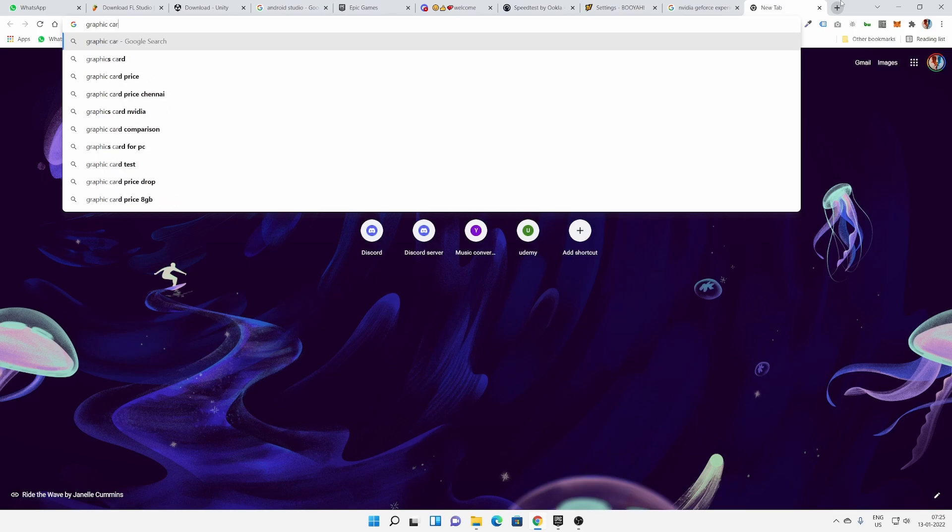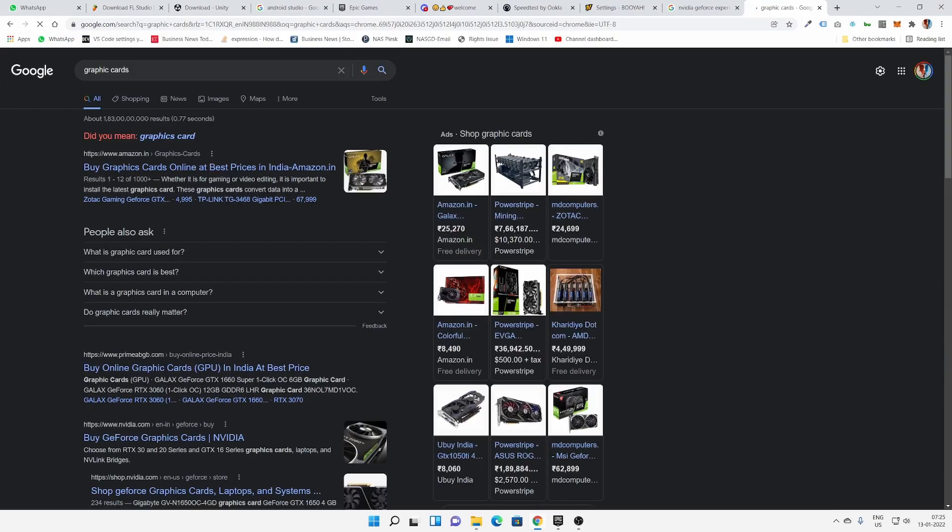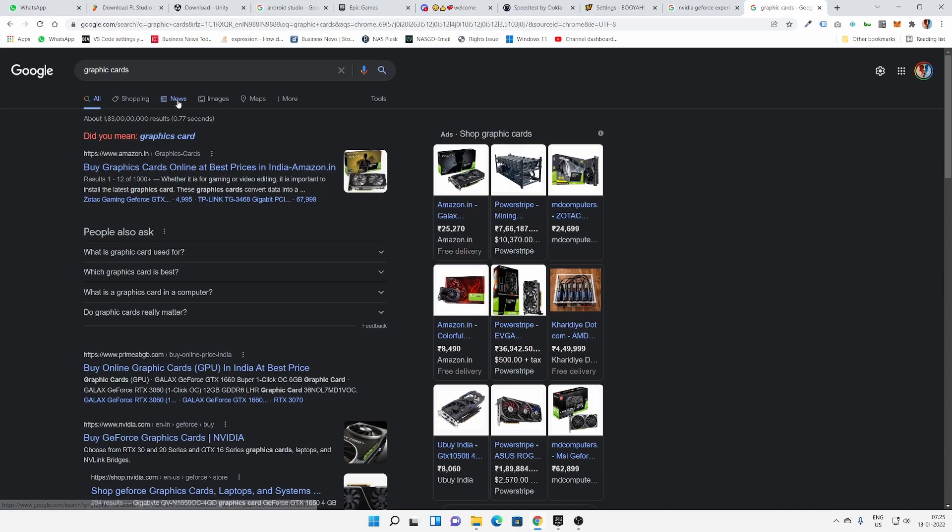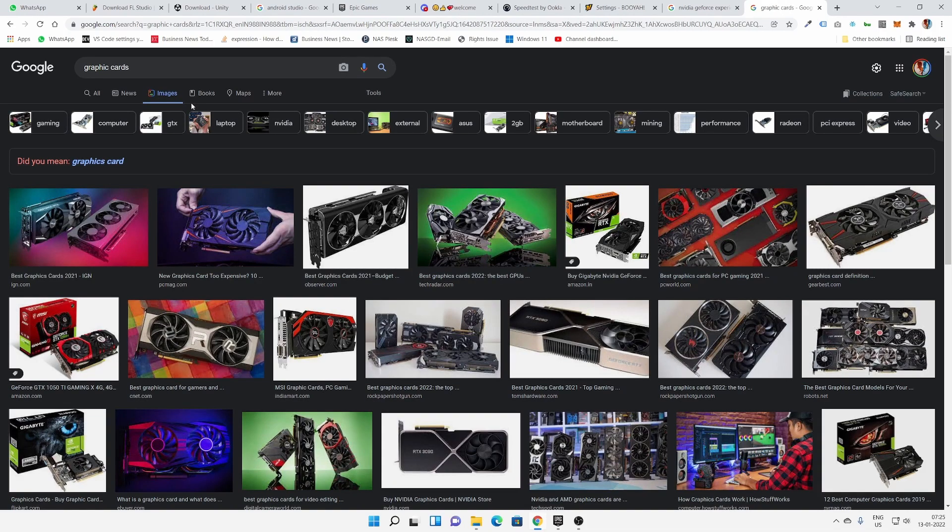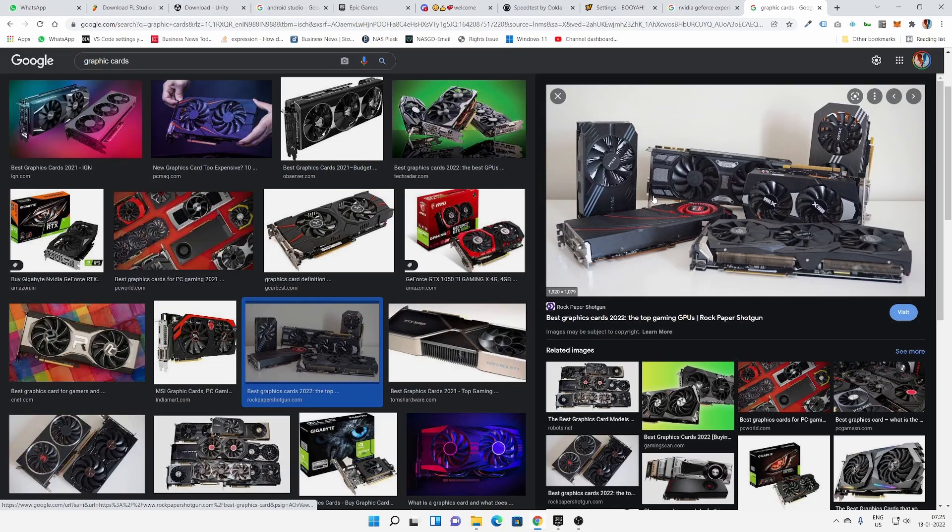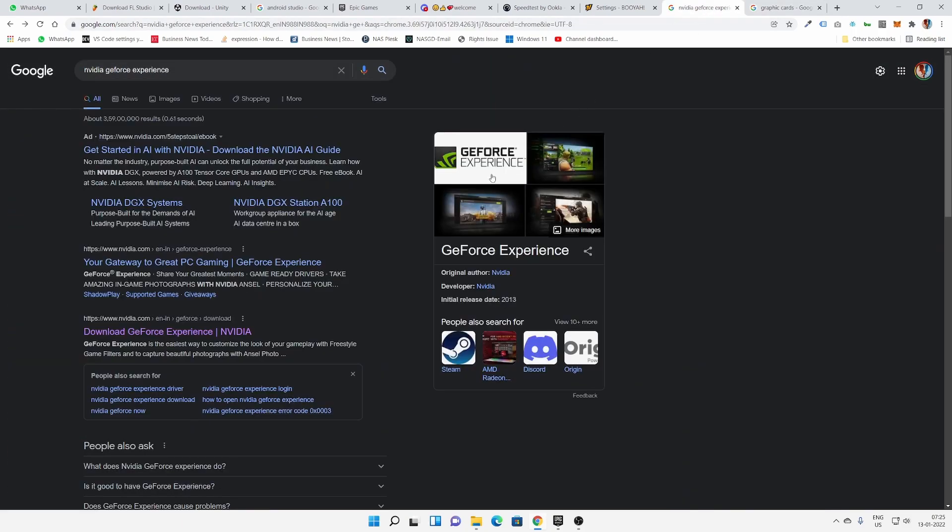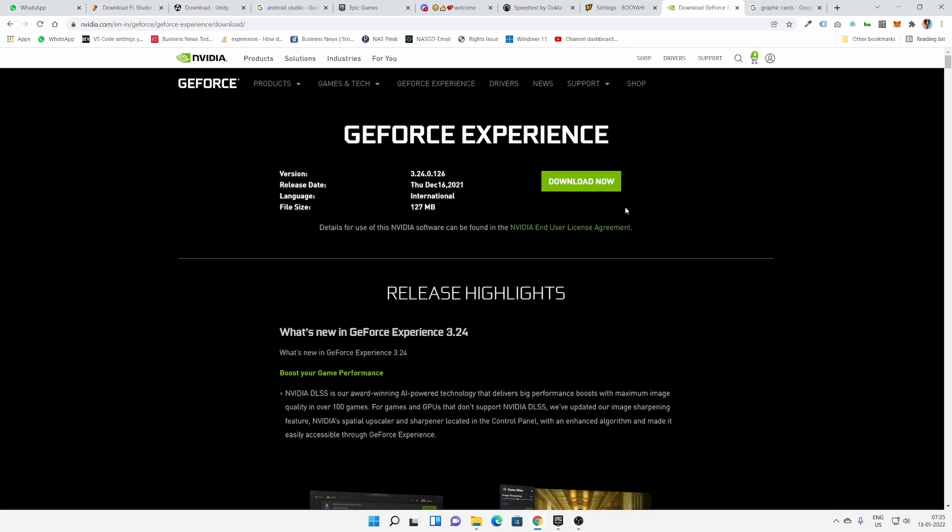This is what a graphics card looks like inside your desktop. If you're using a desktop, most users will know this. NVIDIA GeForce Experience will allow you to take your graphics card to the next level and allow all of your games to get more FPS and more graphics.